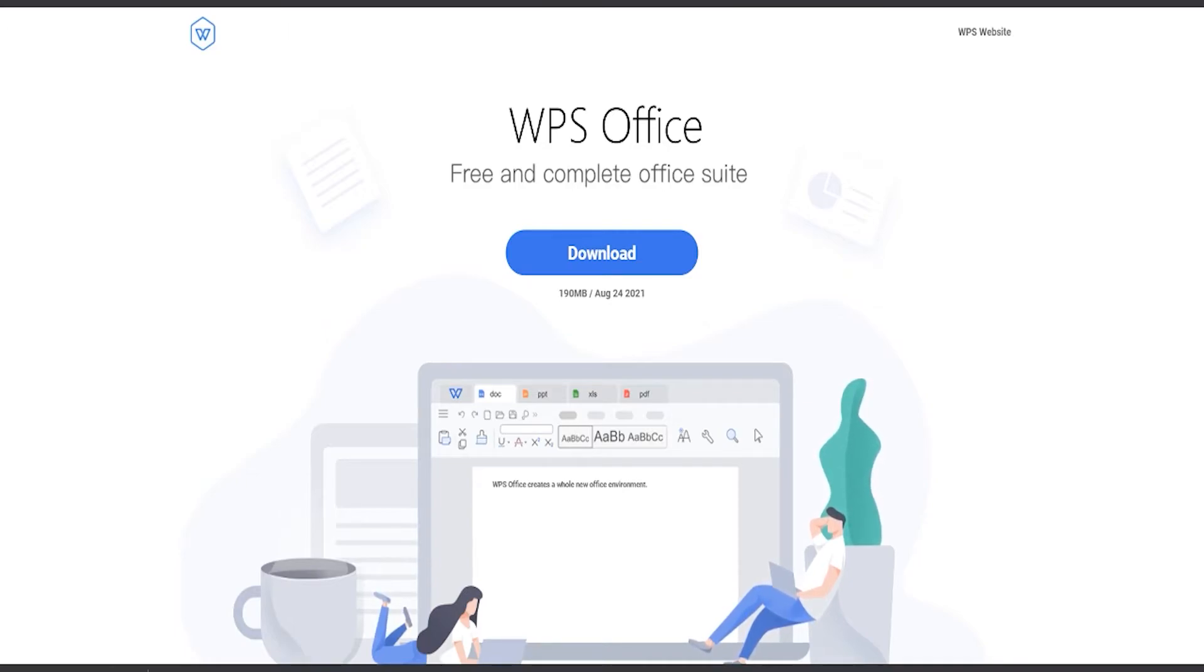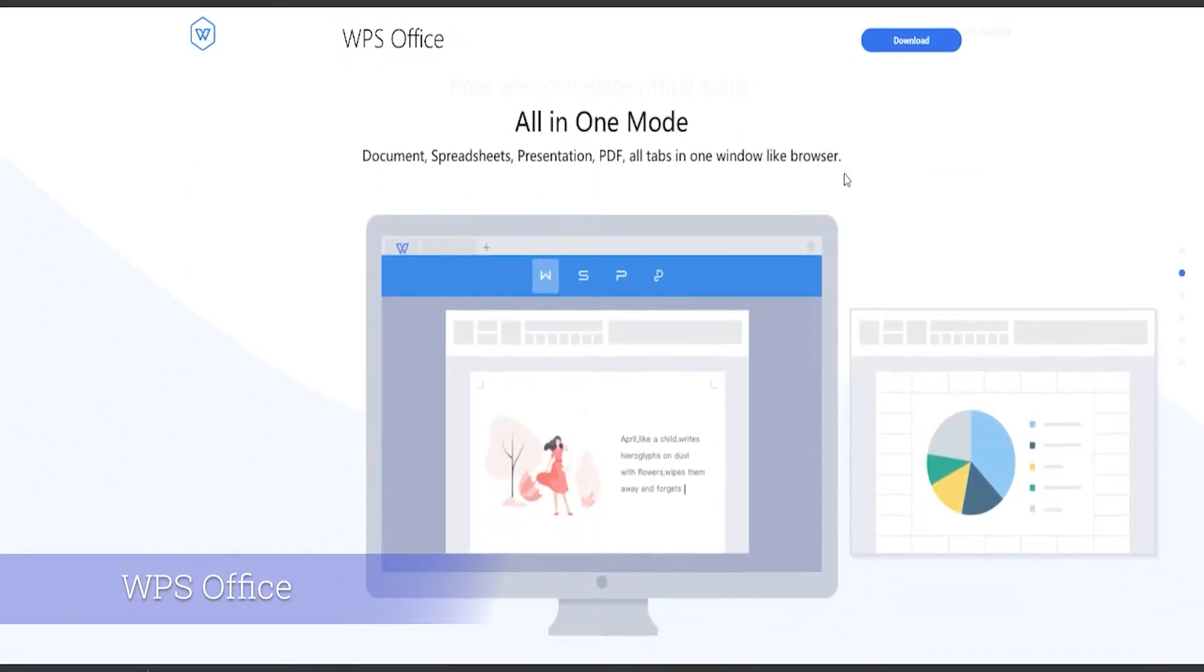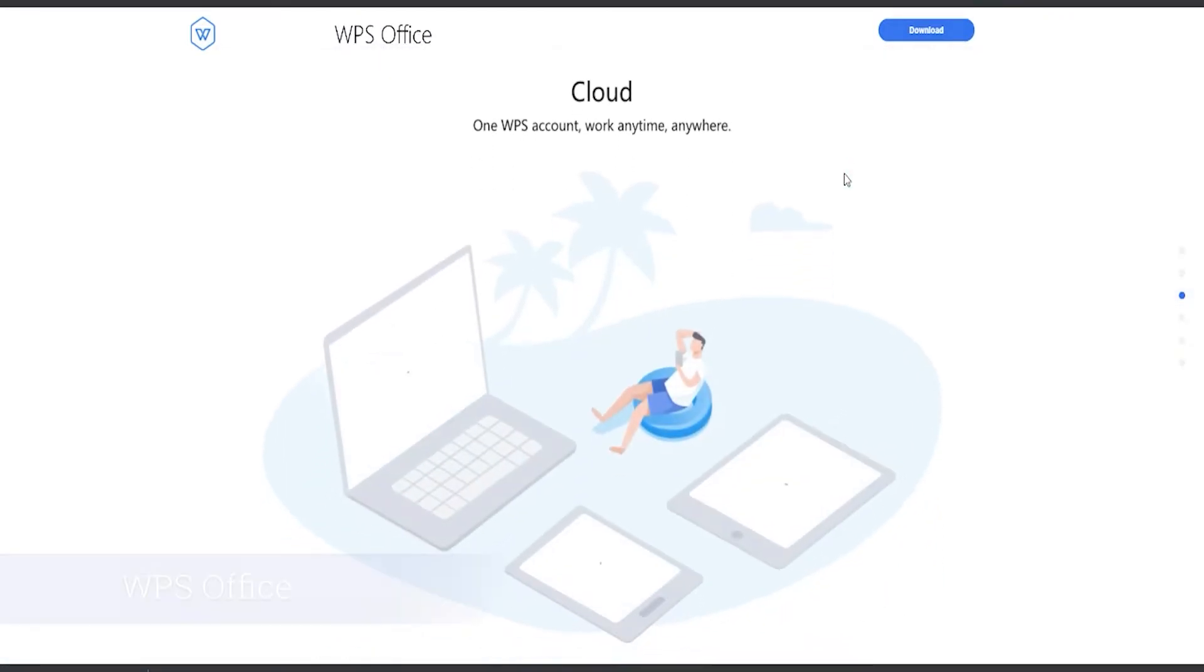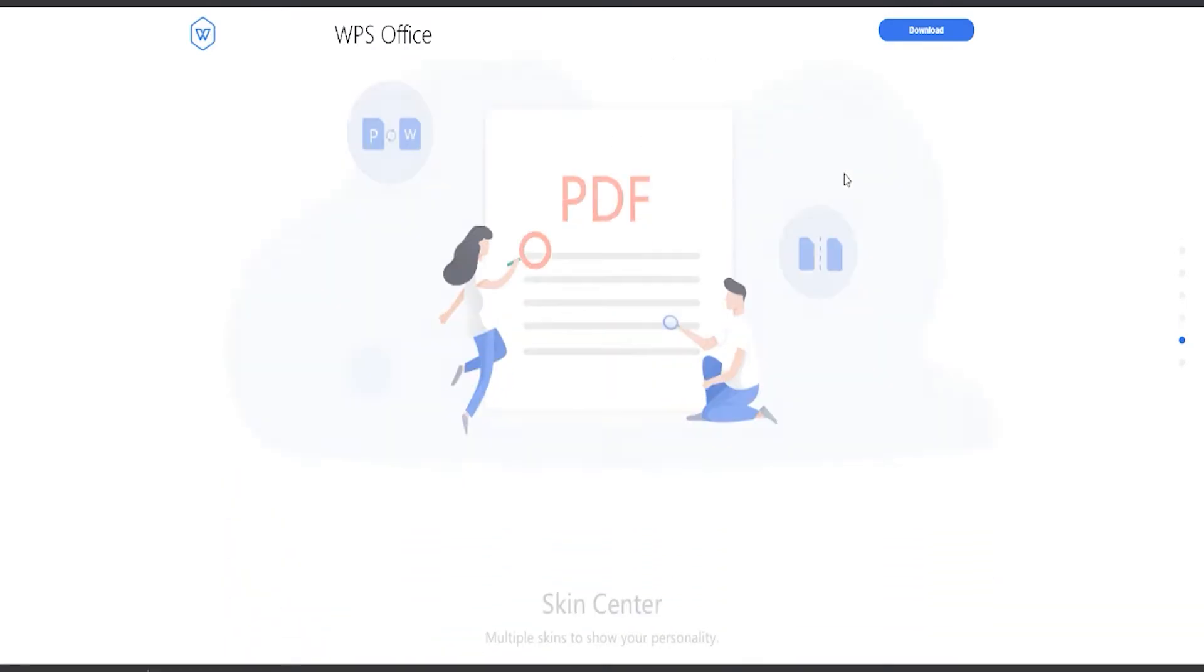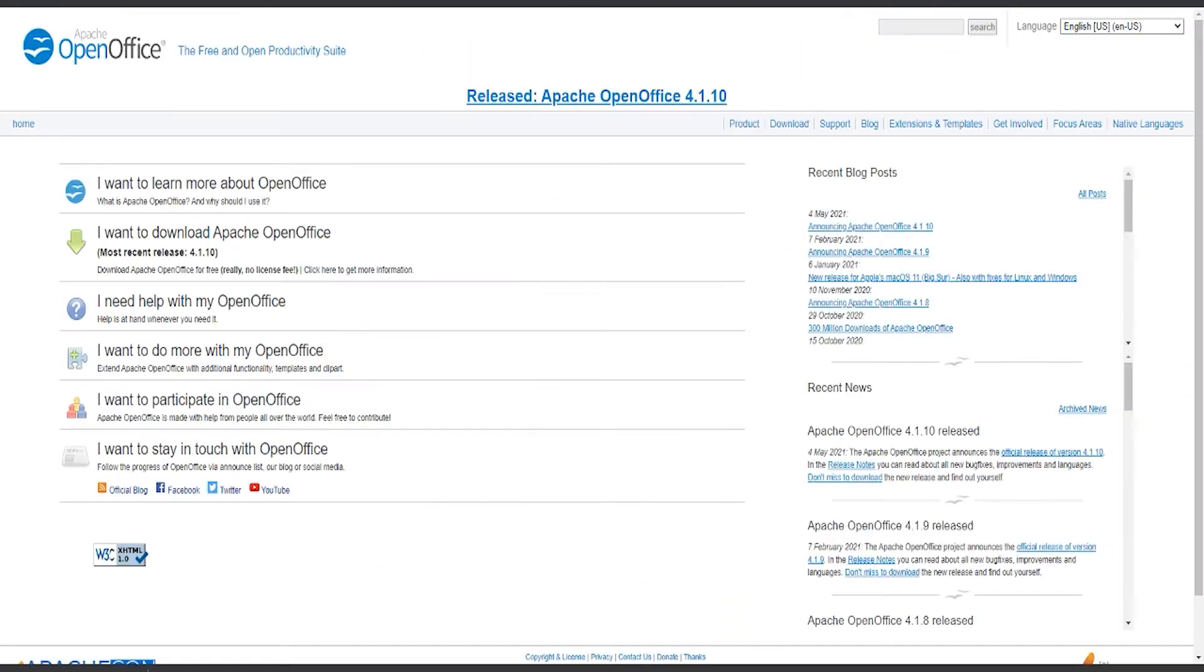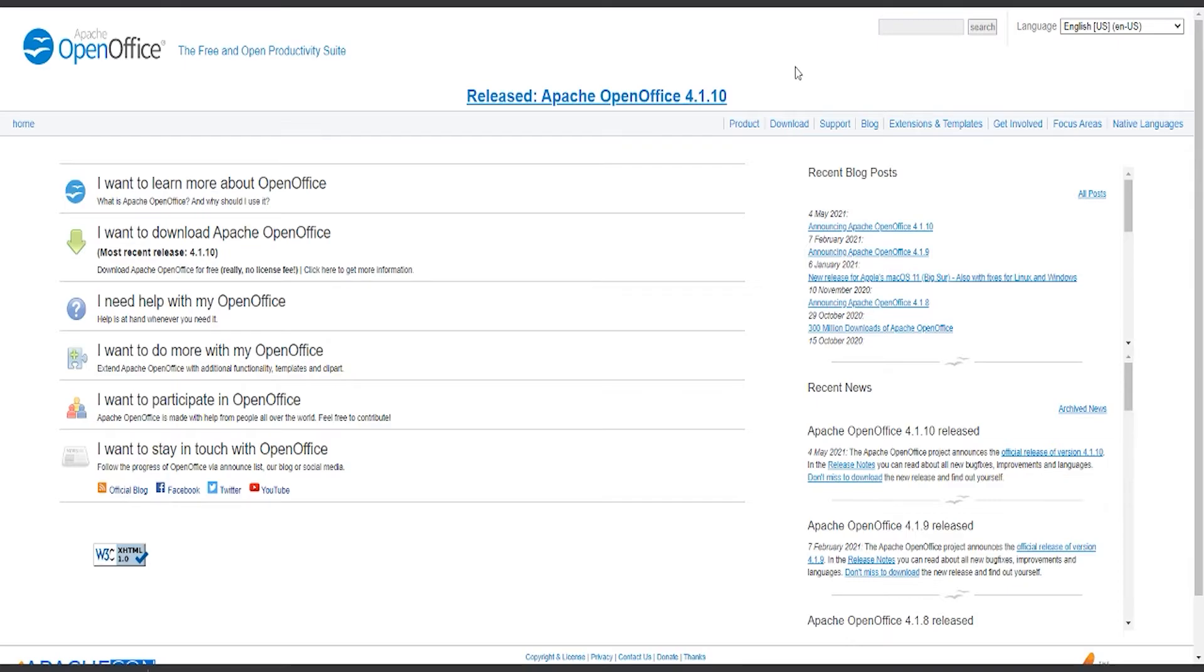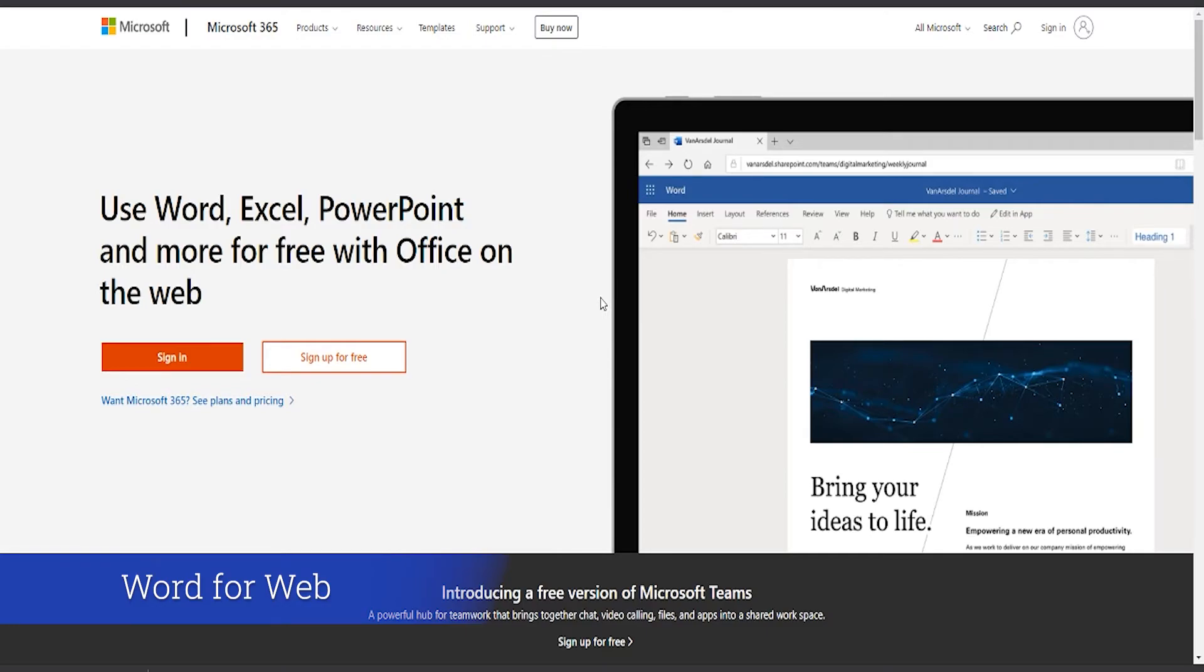So there is WPS Office, which has an entire Office suite that is free to download and to use. There is also Apache Open Office, which is very similar to Word, and you are able to download this for free. There is also a free web version of Word now available that you do not have to pay a subscription fee for or purchase.